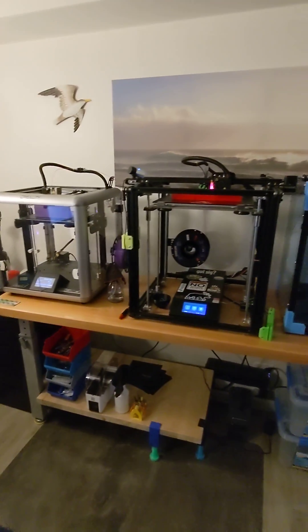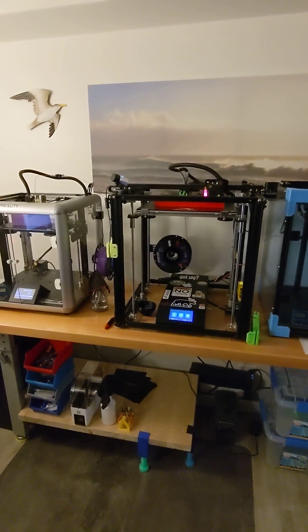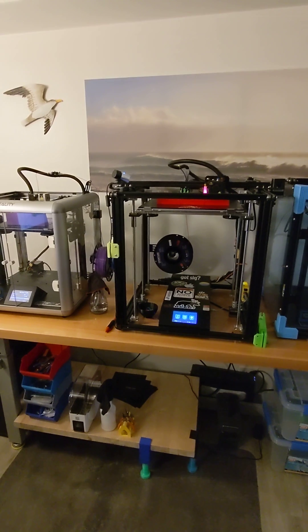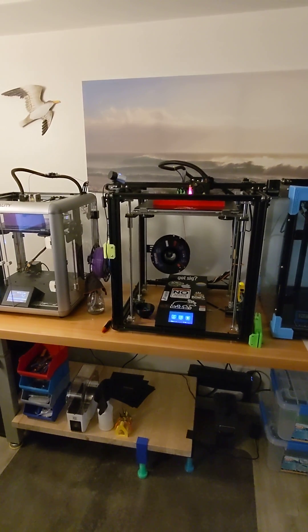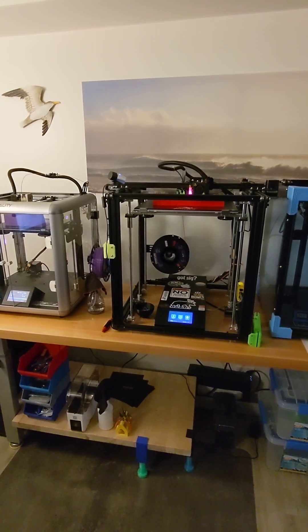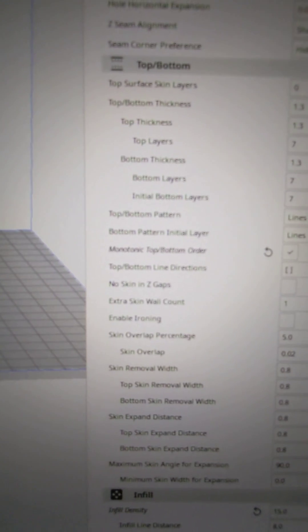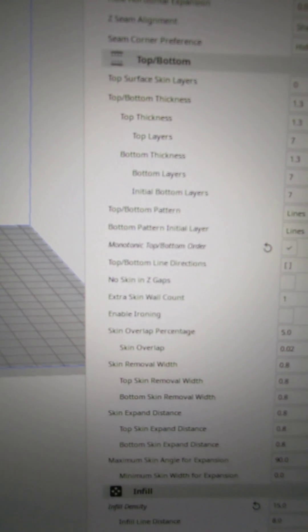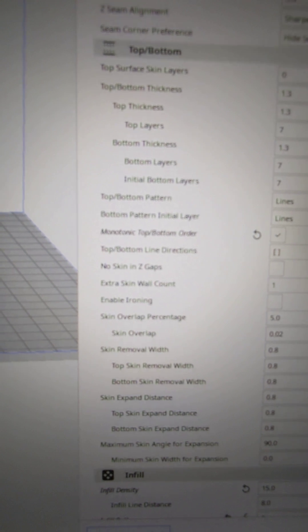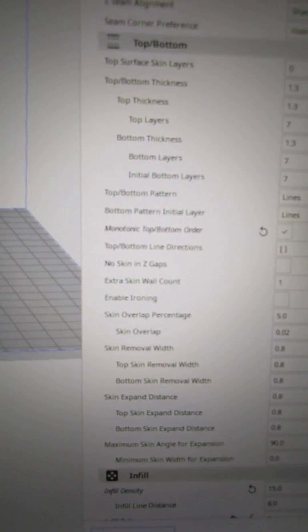But so far, I forgot what it's called already. The surface finishes are definitely better. Monotonic. It's like a brain fart. I can't remember the word.